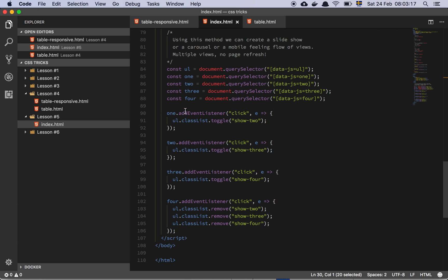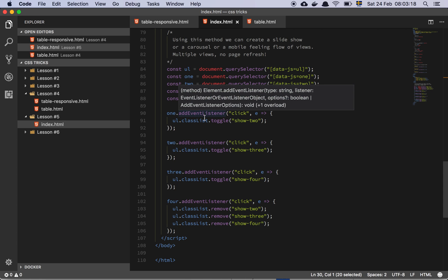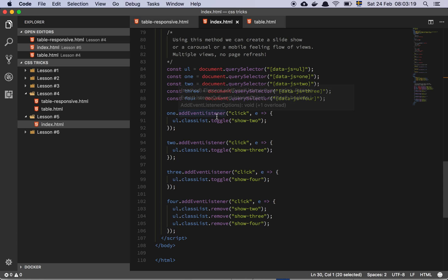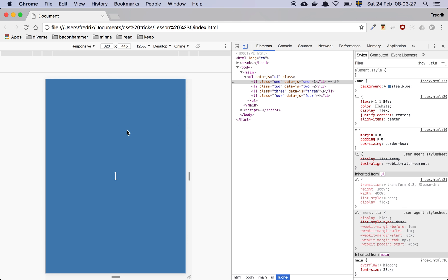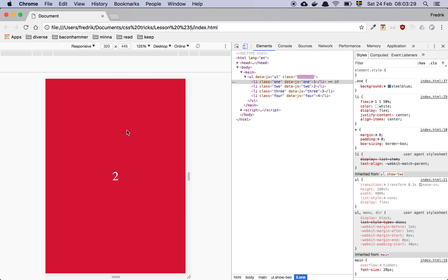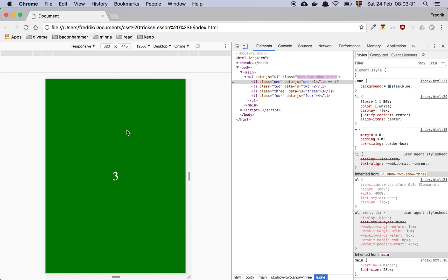So when I click the first page, what I'm doing is that I'm applying or I'm toggling the show2 class on the list itself. So what's happening is that I'm actually sliding the whole list to the side.